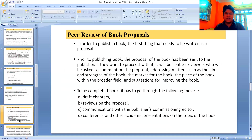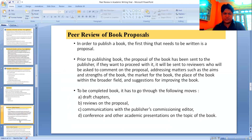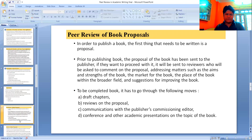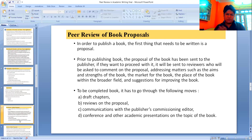In order to publish a book, the first thing that needs to be written is a proposal. Prior to publishing, the book proposal is sent to the publisher. If they want to proceed, it is sent to reviewers who are asked to comment on the proposal addressing matters such as the aims and strengths of the book, the market for the book, and the place of the book within the broader field. To complete the book, it goes through draft chapters, reviews, communications with the publisher's commissioning editor, and academic presentations on the topic of the book.